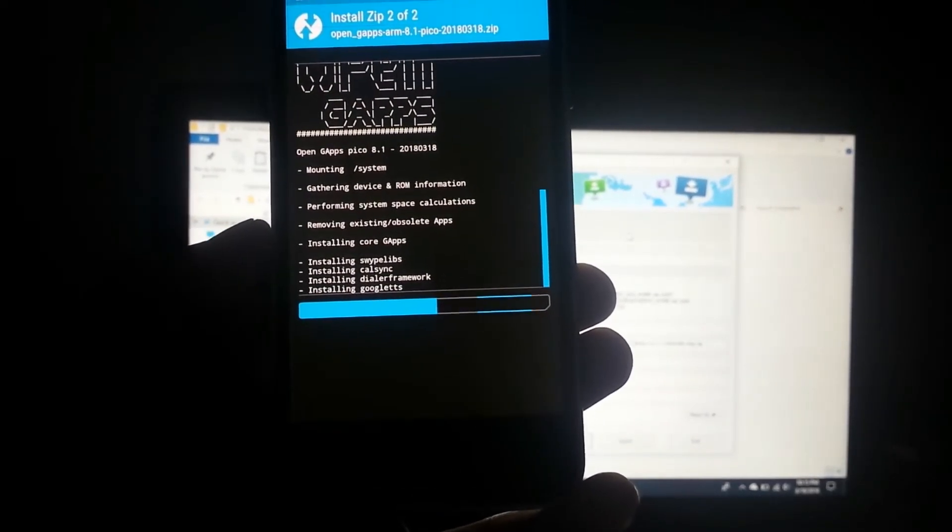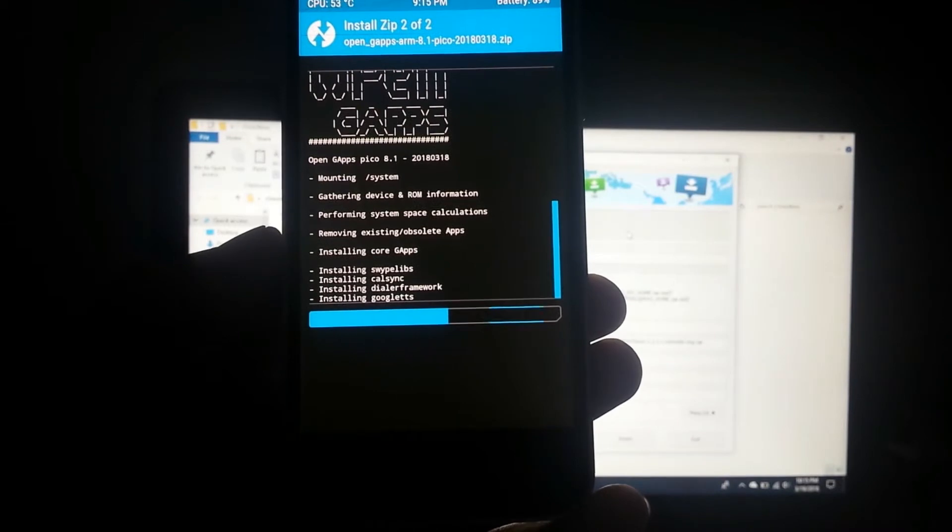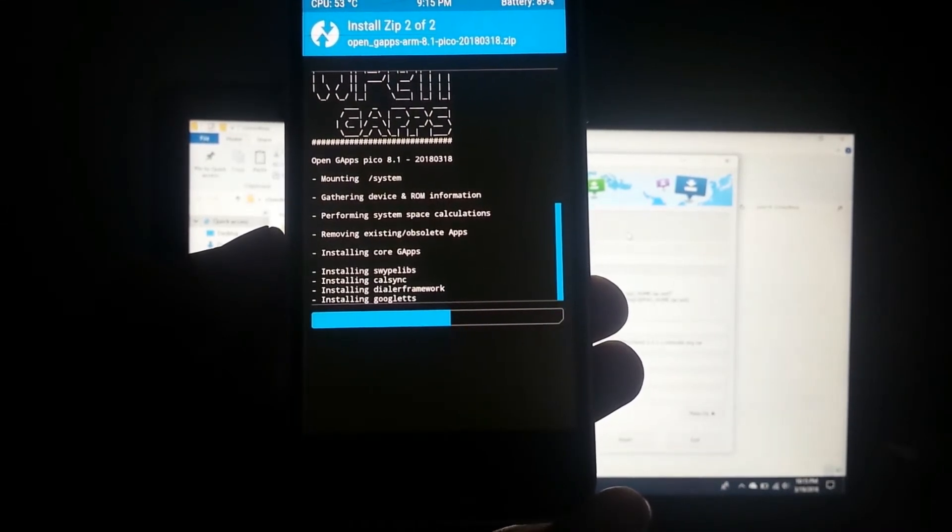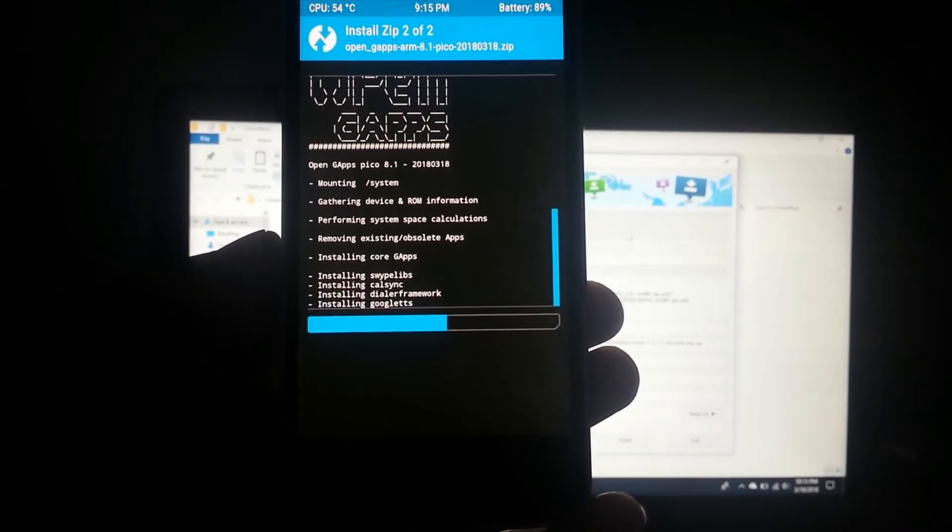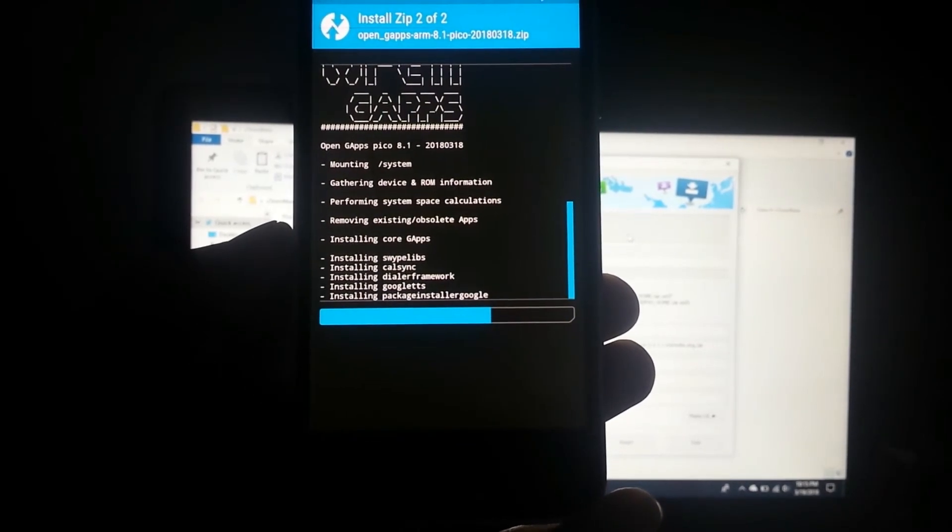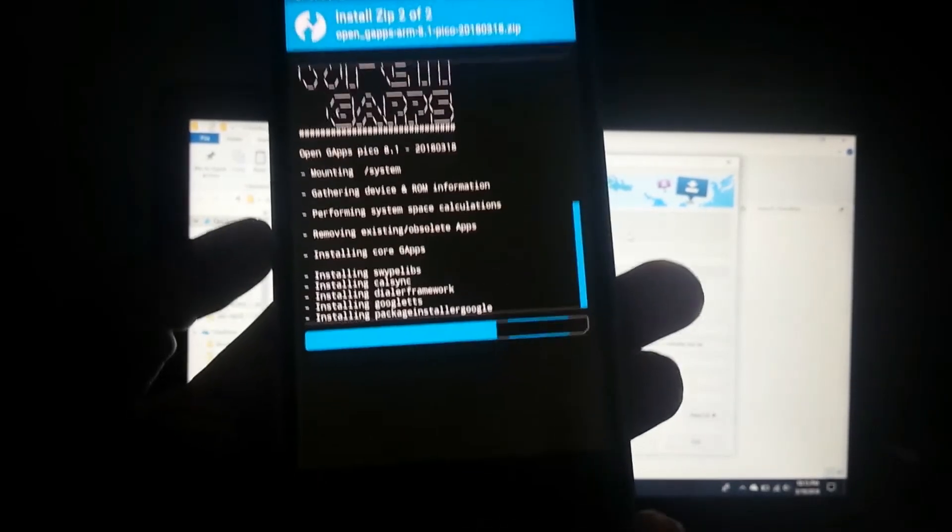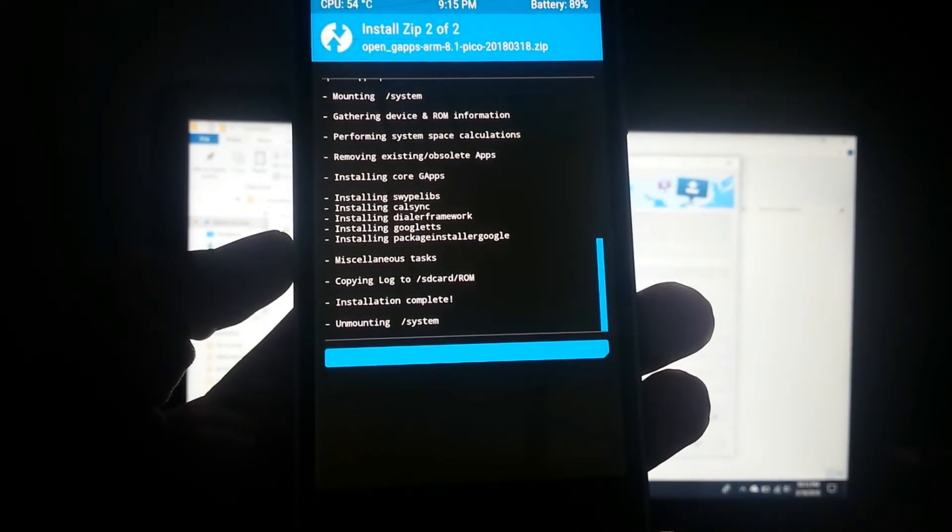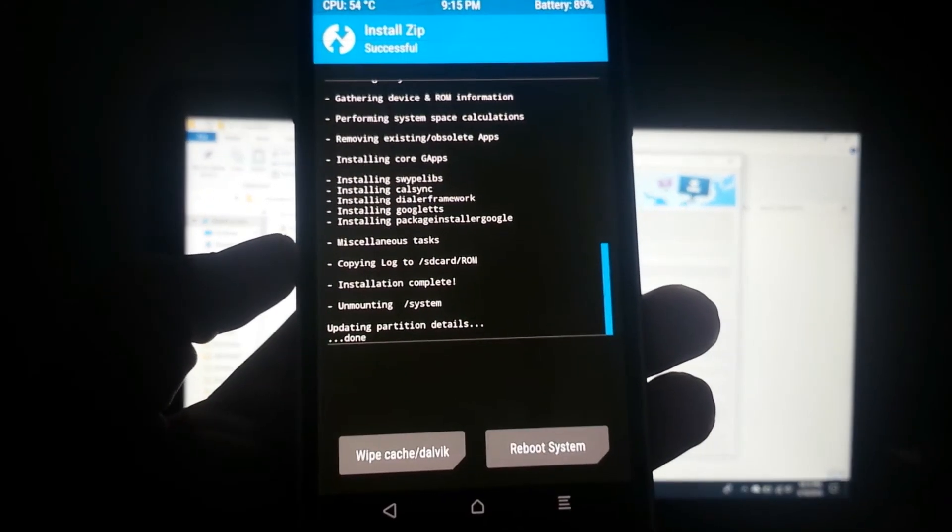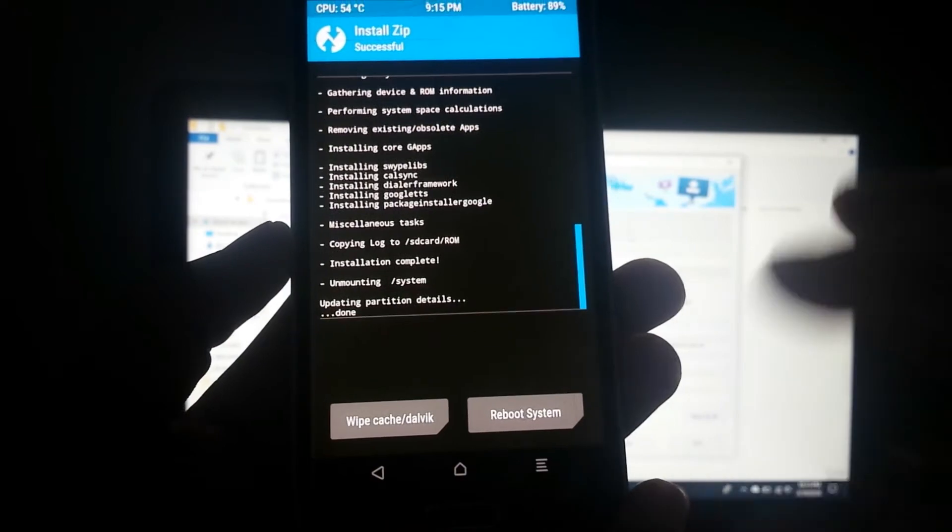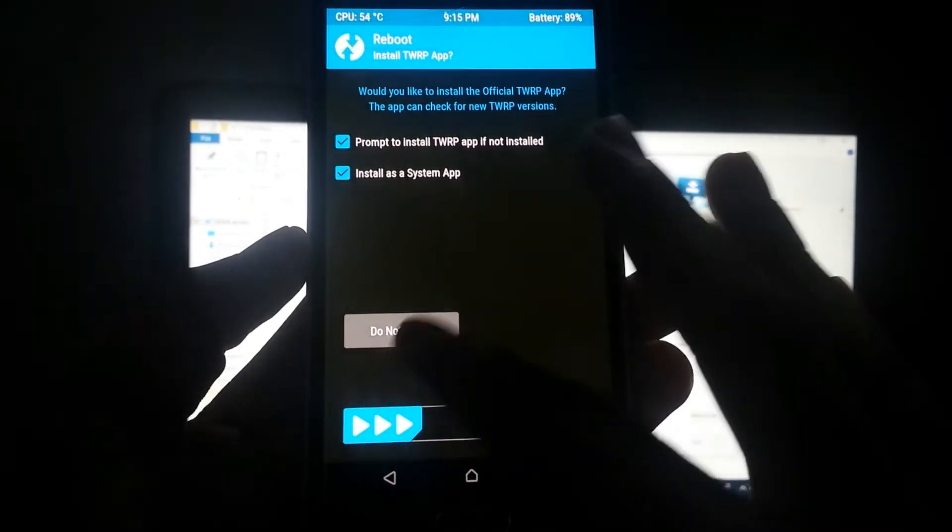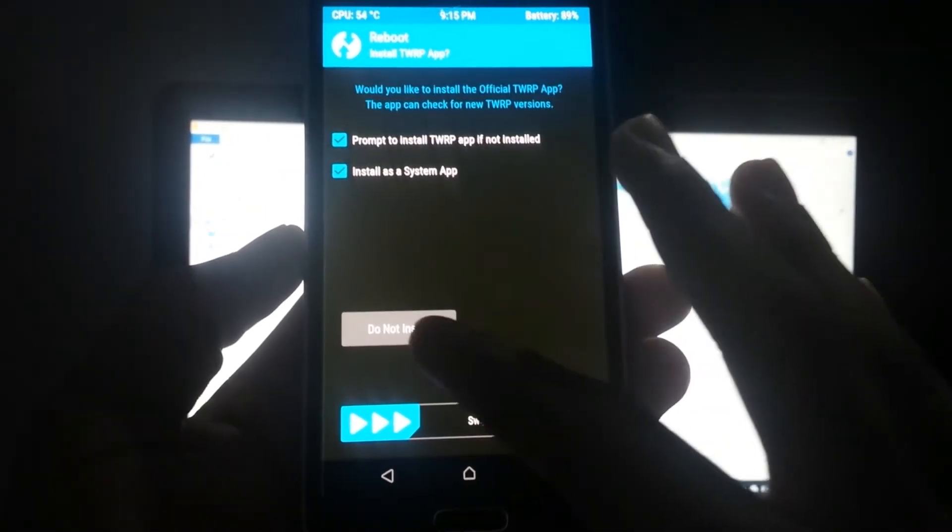Installing Google TTS, LF framework, Car Sync, Swype Libs, Google Package Installer. Now the installation is complete, so let's reboot our system. Do not install TWRP app.